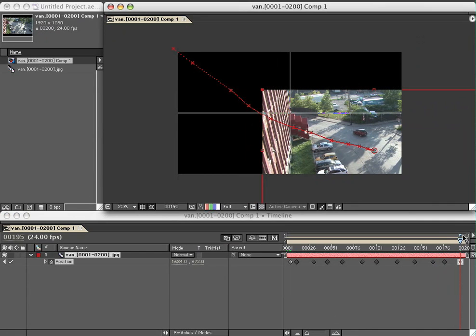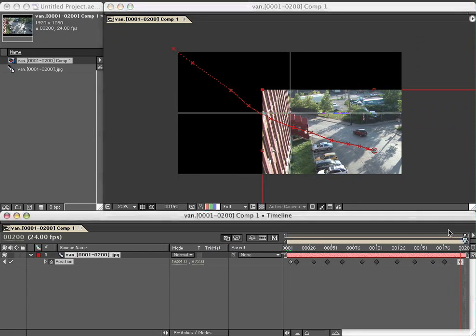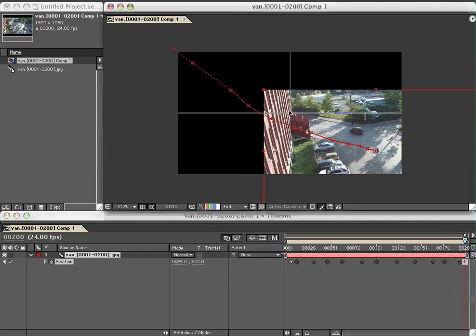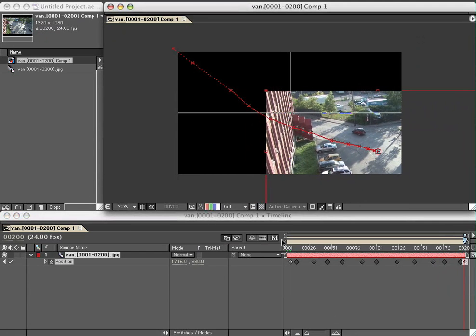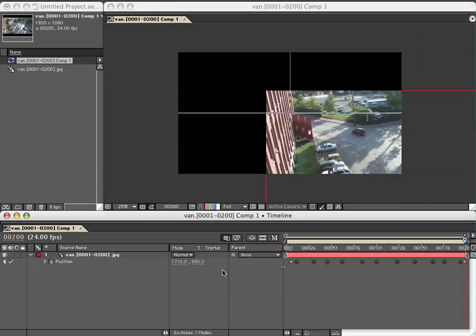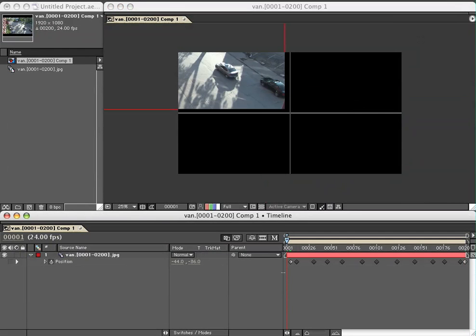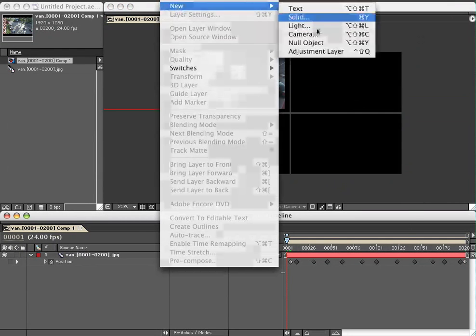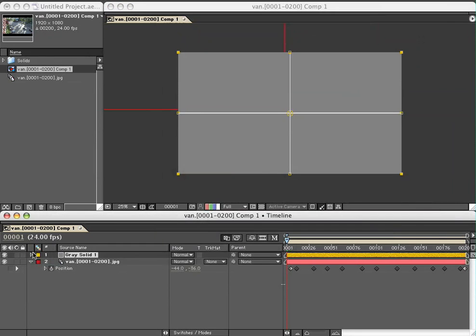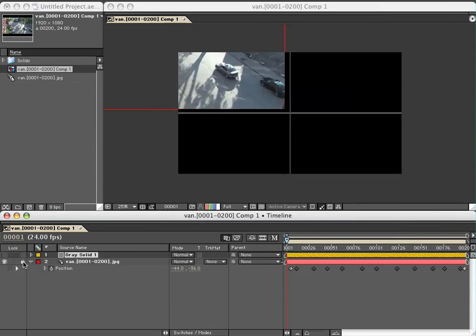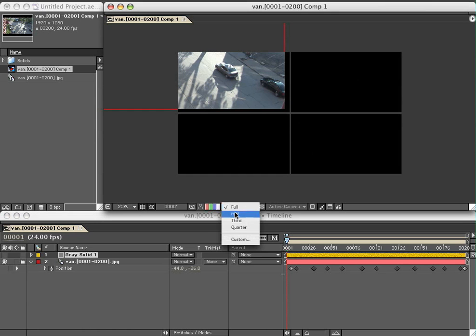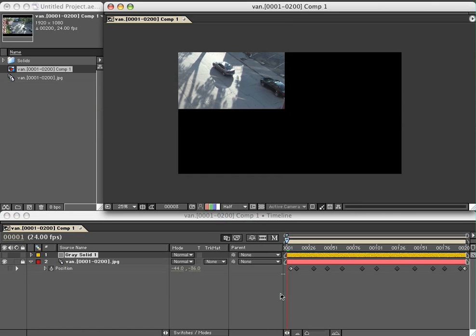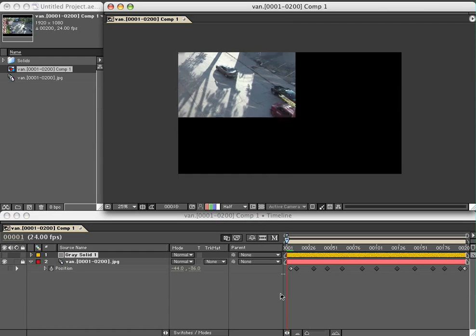Okay, so we're going to now make a new solid on top, turn its visibility off, and lock the layer that has the footage. Set it to half resolution so that all of our frames will load into the RAM preview.